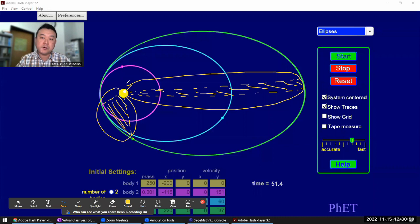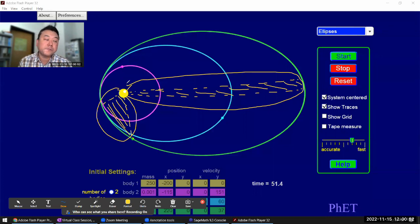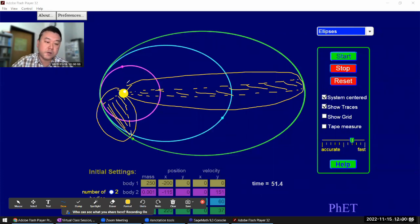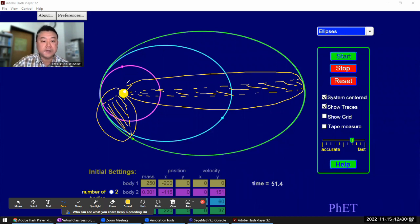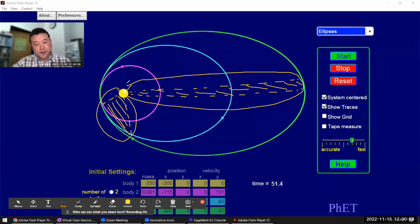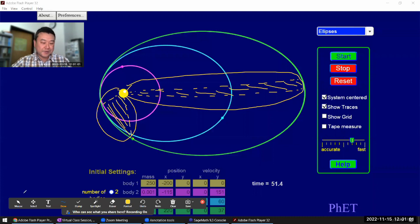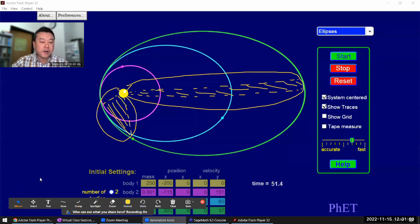And that's what Kepler was able to figure out from the record of the orbit of Mars, after figuring out his first law. So that's Kepler's second law.